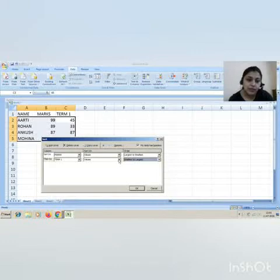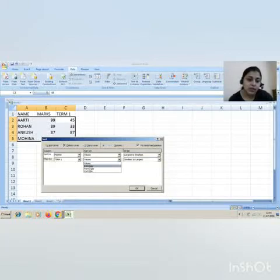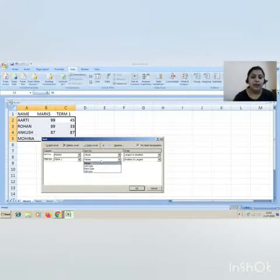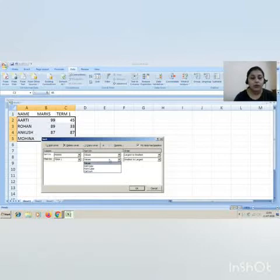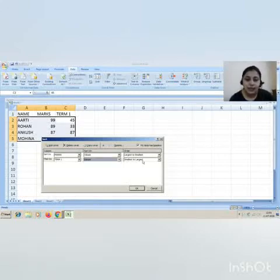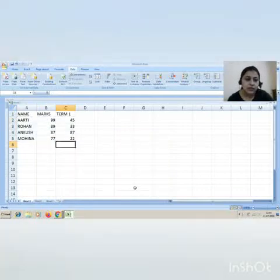See, there are many fields. You can sort on the basis of values, cell color, font color, or cell icon. They may ask you this question, that you can perform sorting on values, cell color, font color, and cell icon. Select the value here.